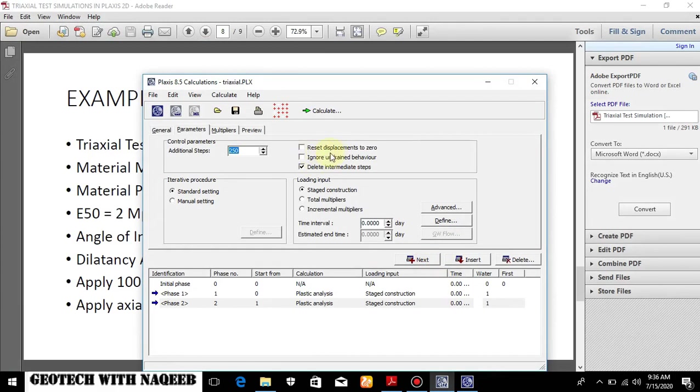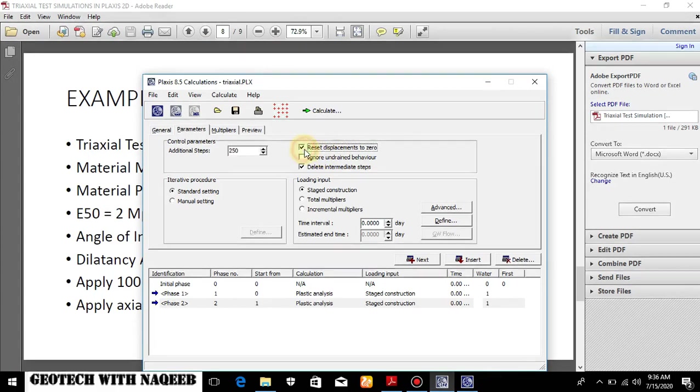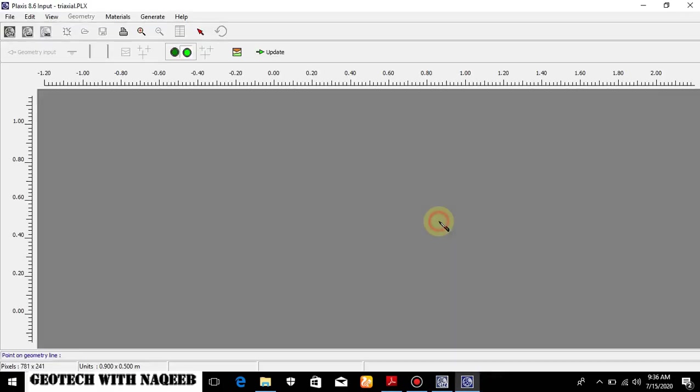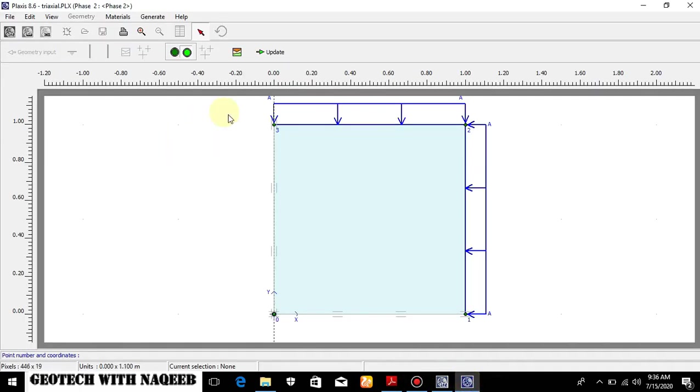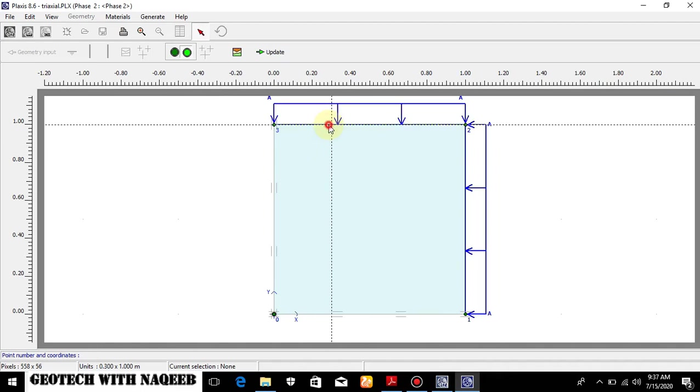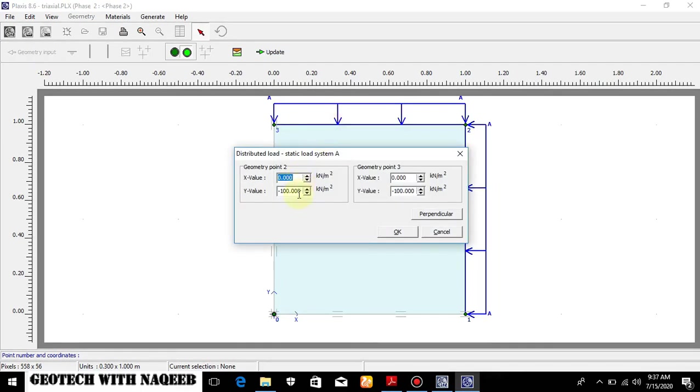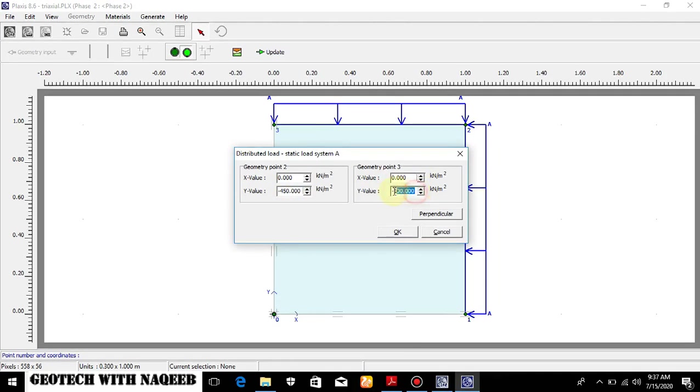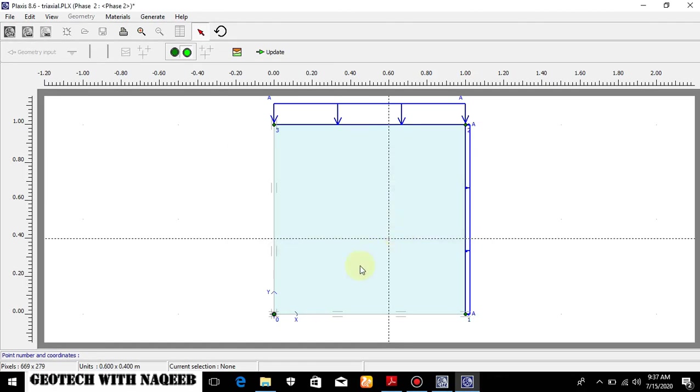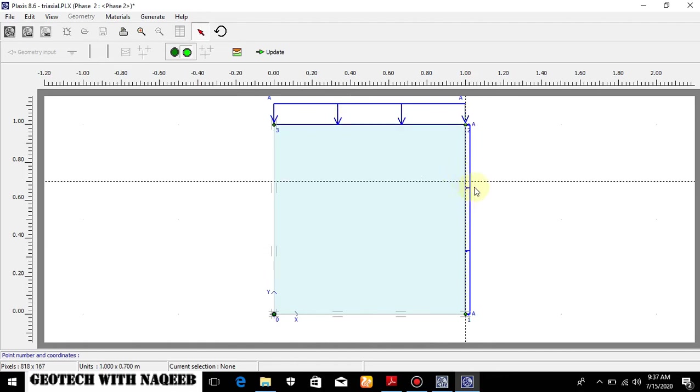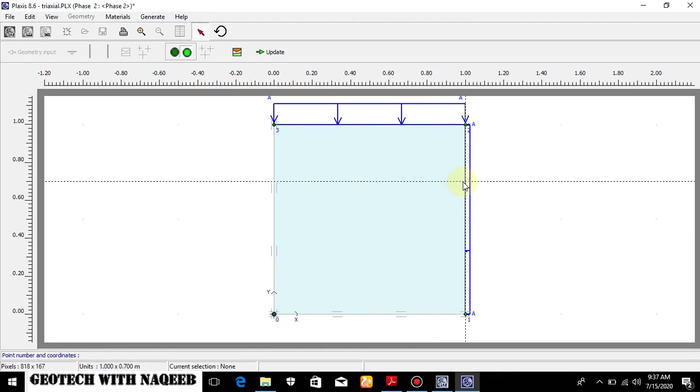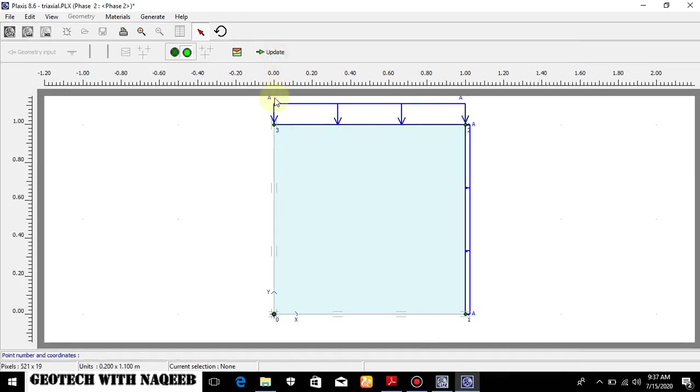Now in the next phase go to the parameter. Now we don't want the effect of previous settlement. So reset displacement to zero, define. Now you can see in the document we have to apply the axial compression of 450 kPa. So it will be minus 450 in this case. Minus 450. Basically this value is too much. The soil will fail before reaching 450 kPa stress. Now you can see this is 450 kPa stress is applied. This is 100. That's why it is shrunk. Now update.